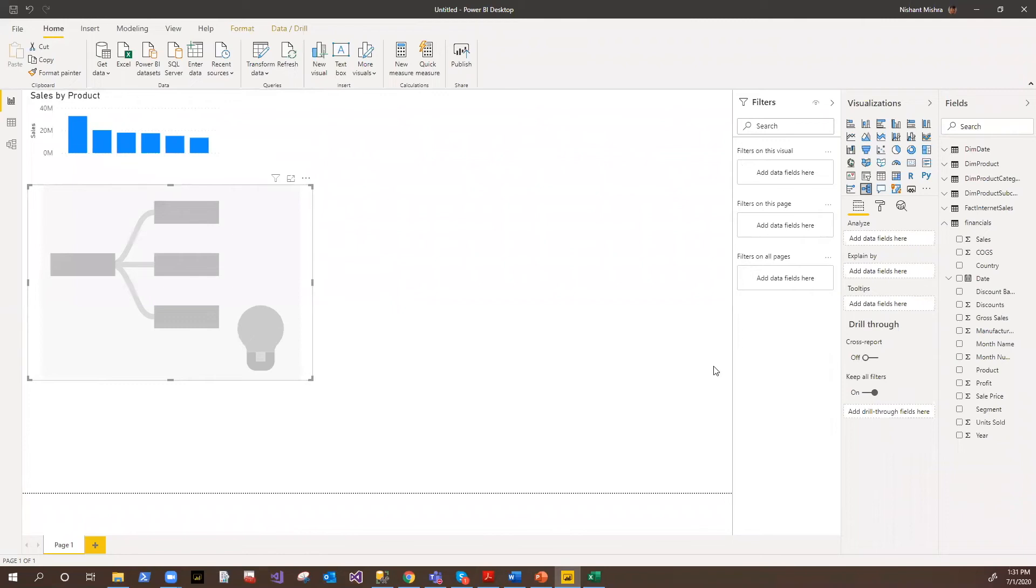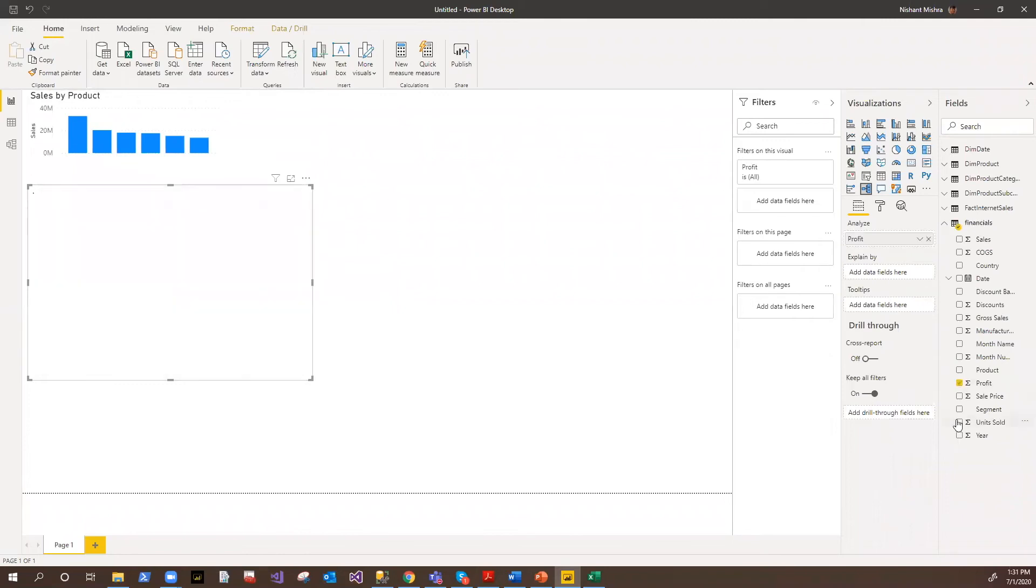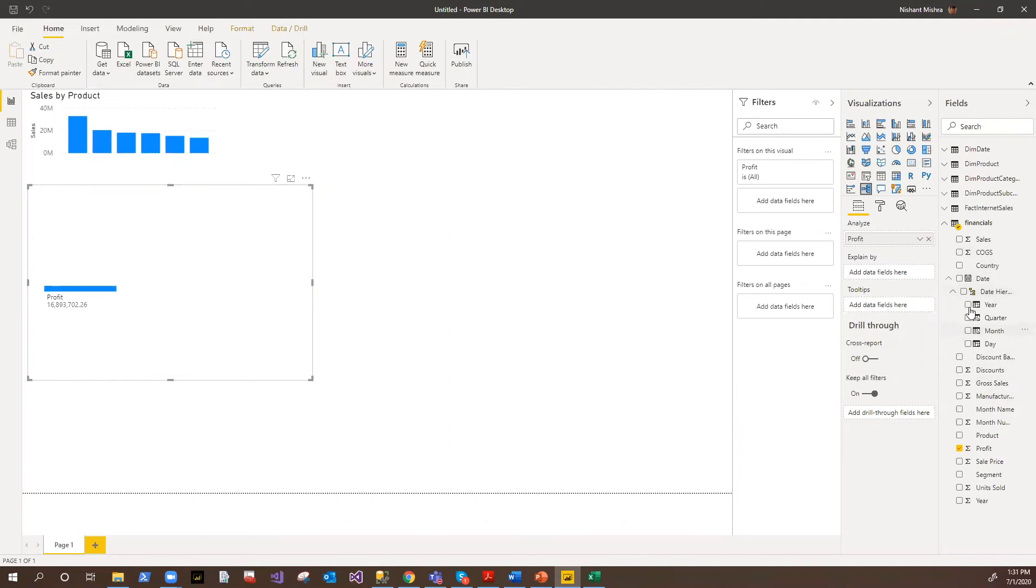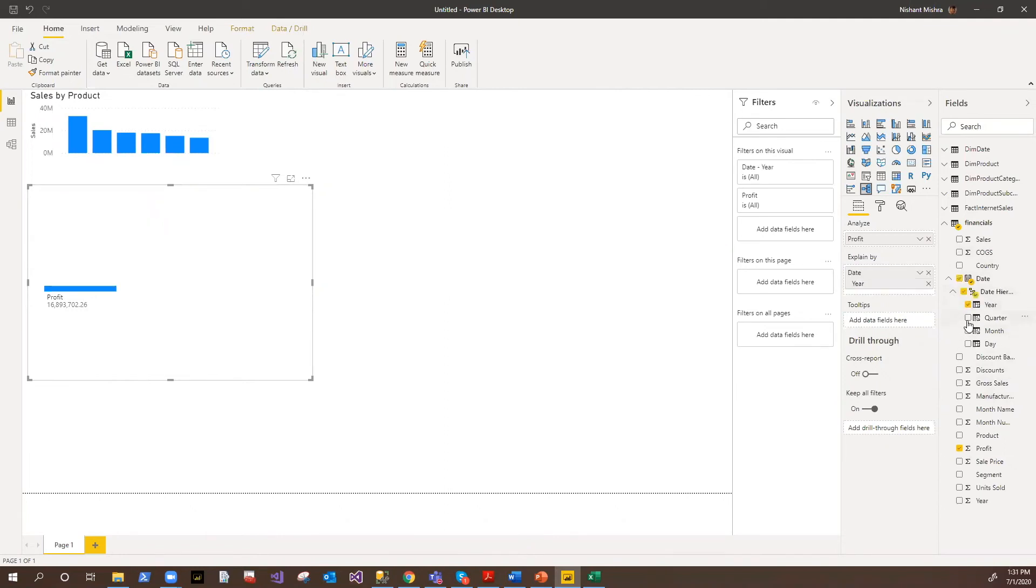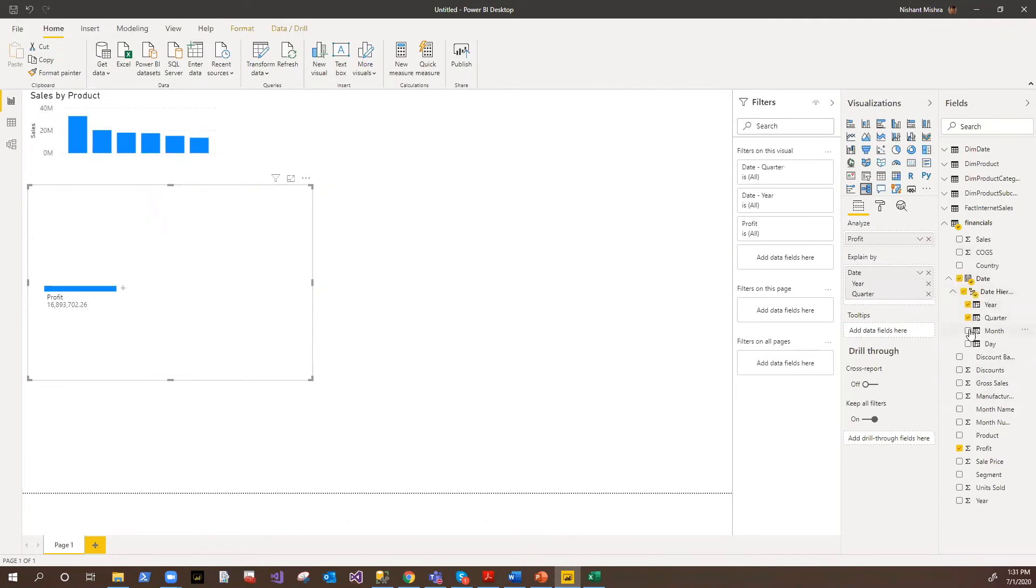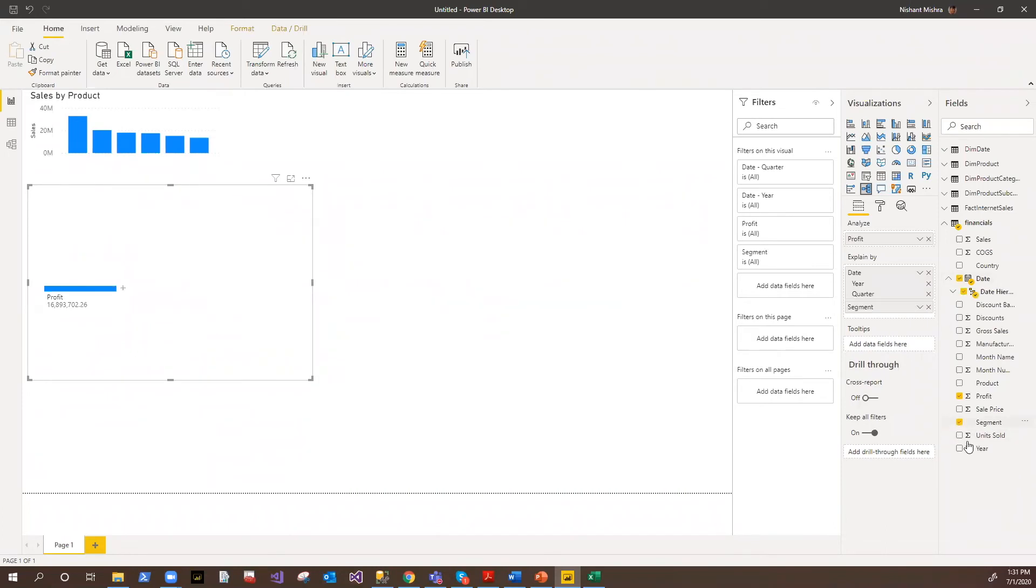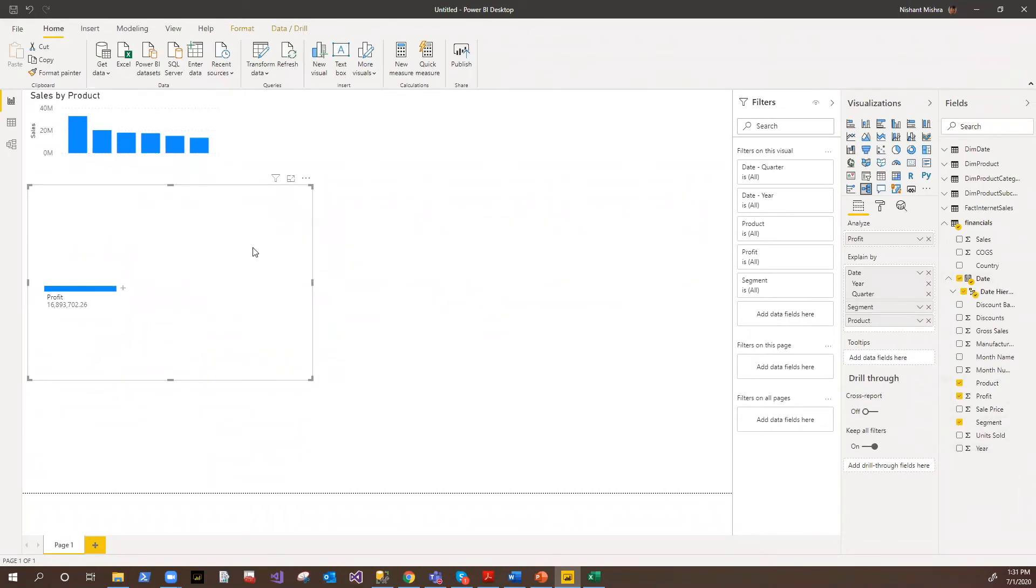So for example, I want to say I want to analyze profit based on the time period - year, quarter, and then maybe I wanted to have the segments as well, and I want to have the products for each segment. So now we have these two mandatory pieces here: analyze what to analyze and explain by what.